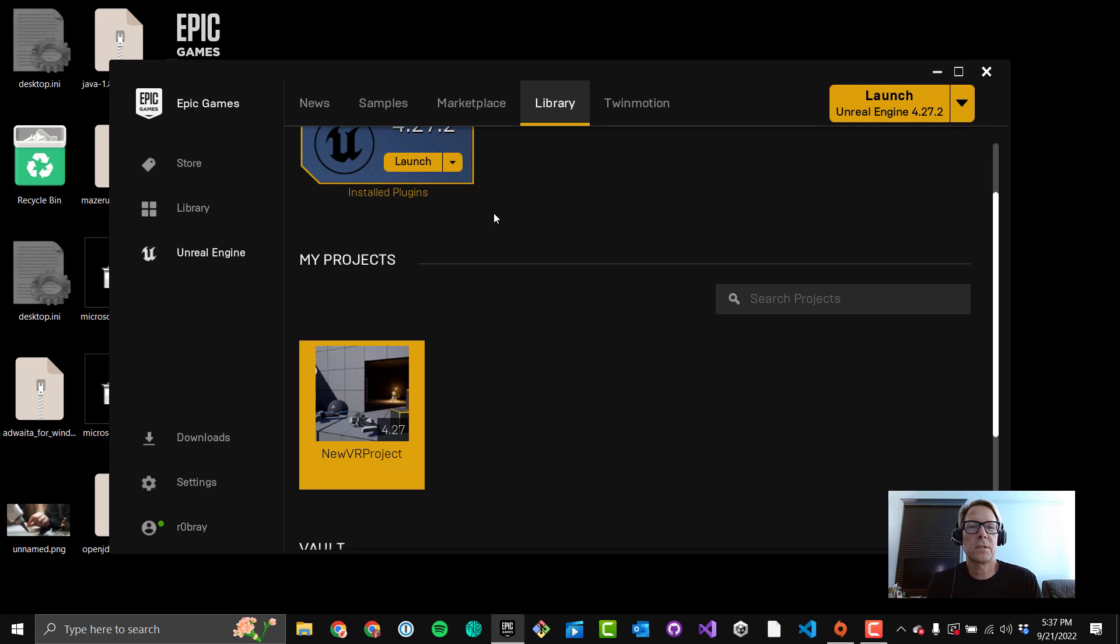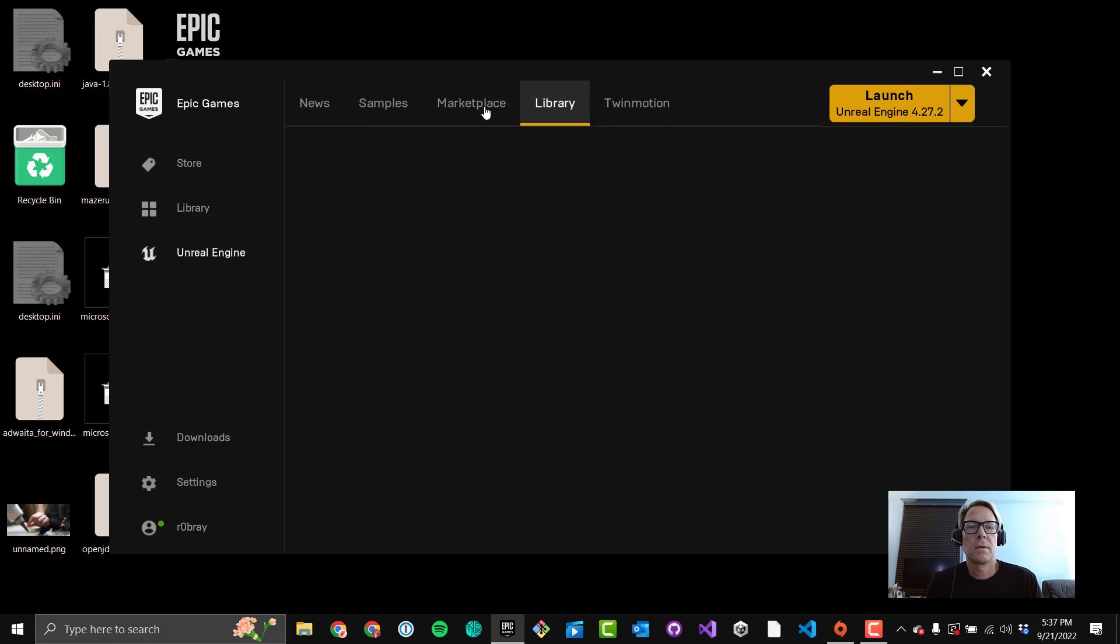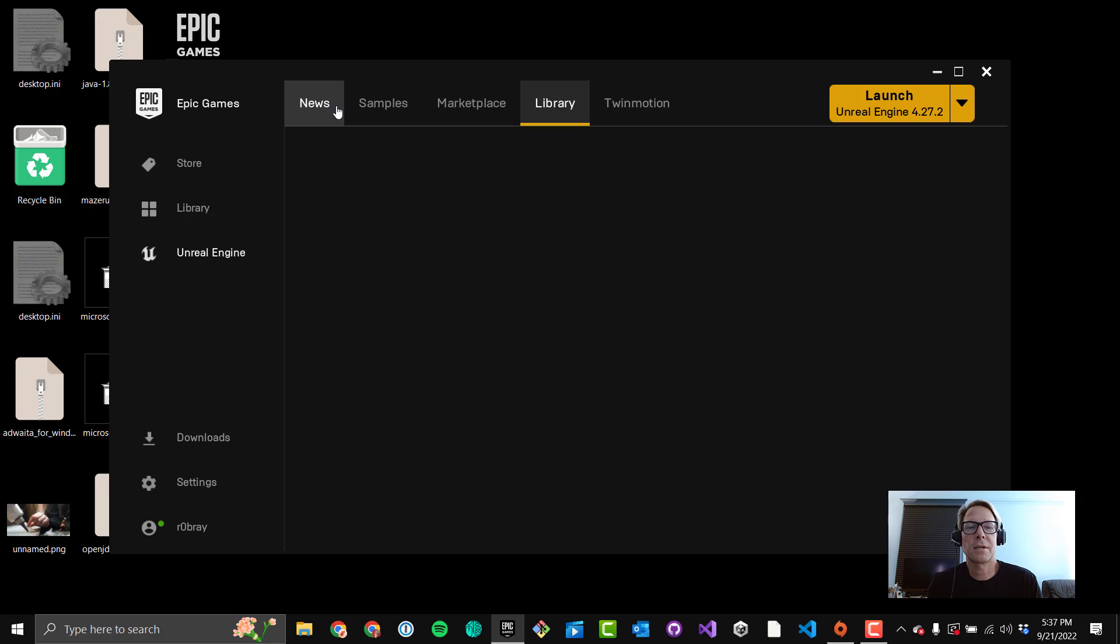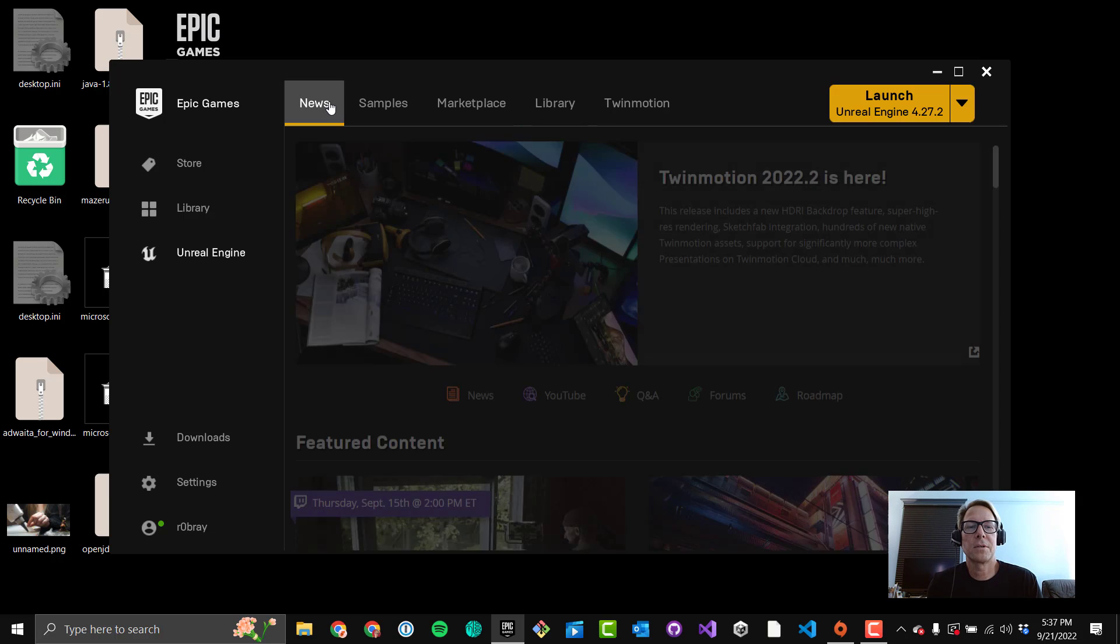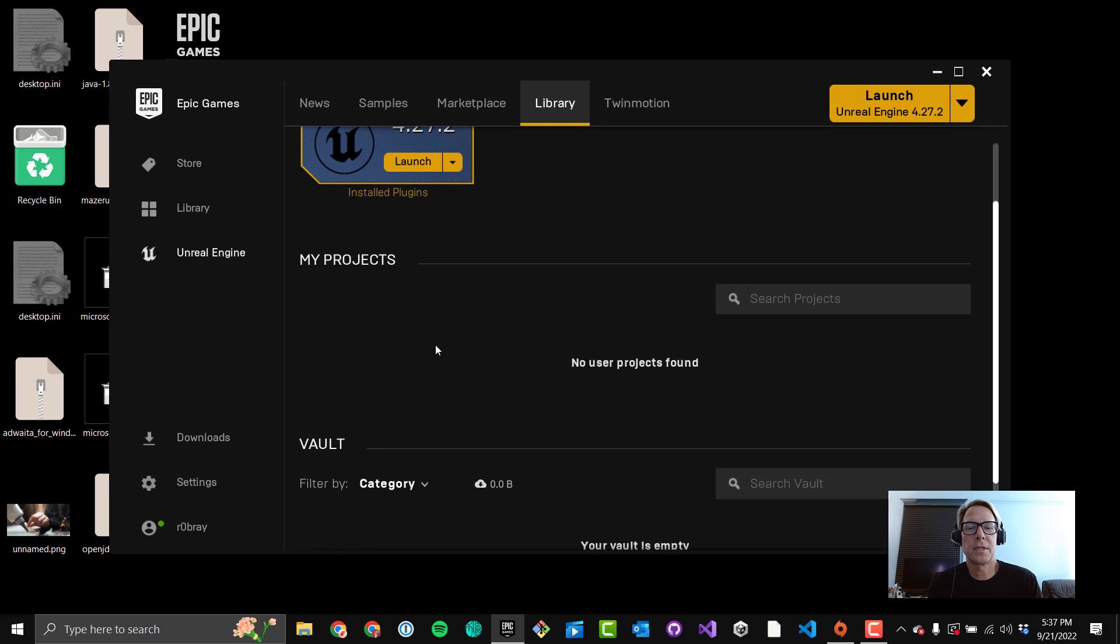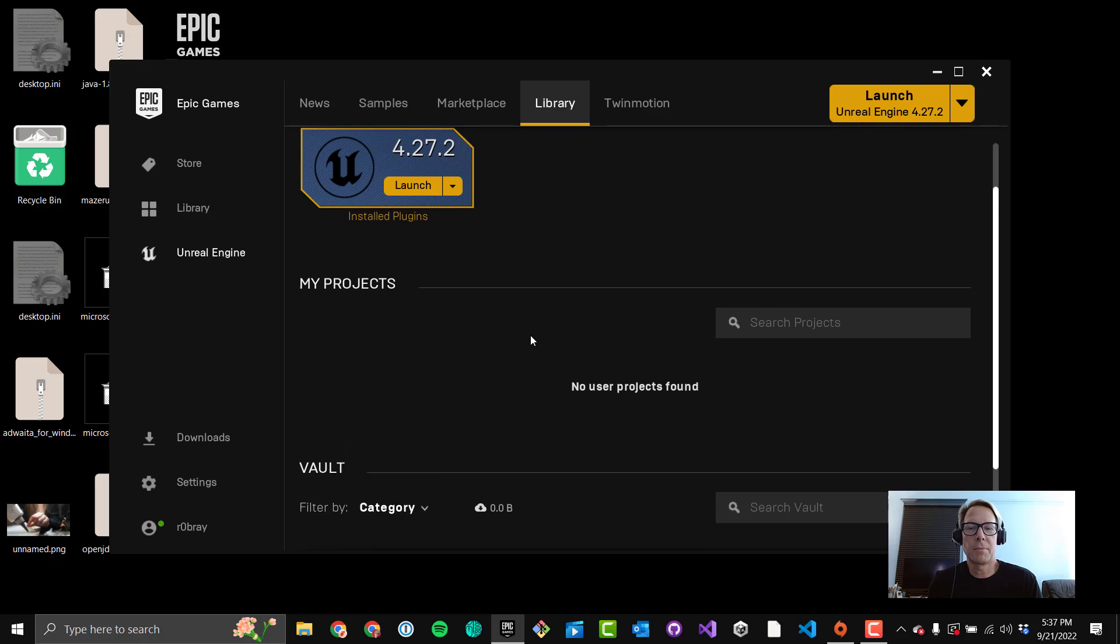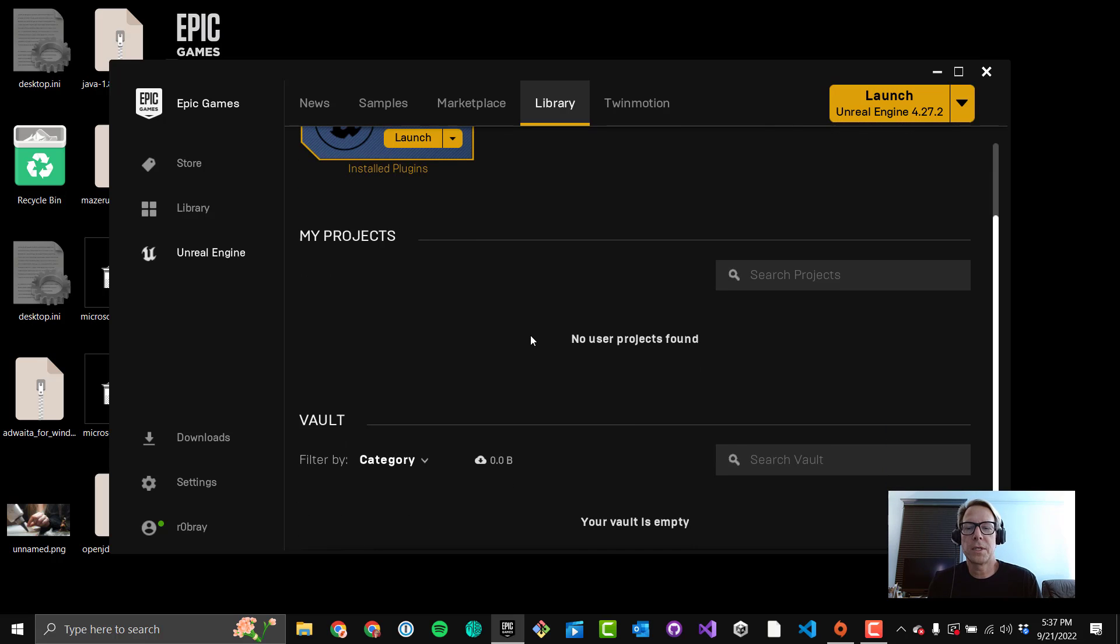And you'll see it's still there, but if you click on something like Marketplace, go to News, I'll go back to Library, it's gone now. So that just completely deleted the project and got rid of it in the My Projects view here.